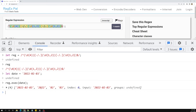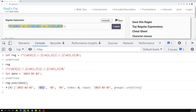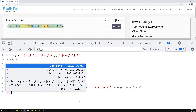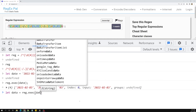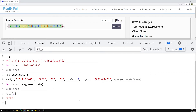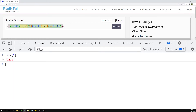If we use regex.exec() and pass the date string, you can see the first element is the full matching string. Then whatever groups you defined — the first group is the year, the second group is the month, and the third group is the date. So data[1] is the year, data[2] is the month, and data[3] is the date.